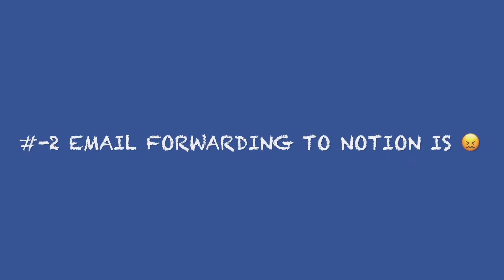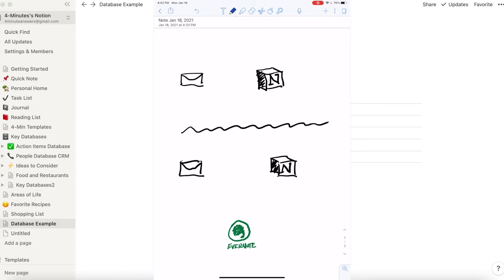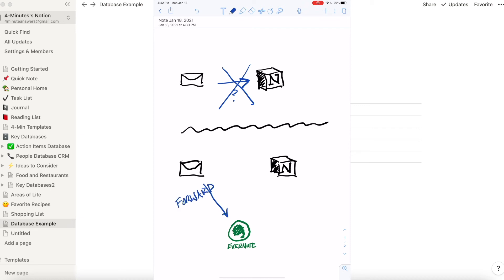Number two, Notion doesn't have a great way to forward emails to it yet. I ended up doing a two-step process, which is a bit irritating. I'll forward an email to my Evernote, my free plan there, and then I link my Evernote to Notion.